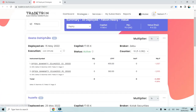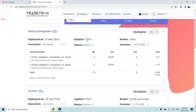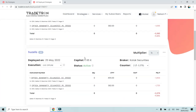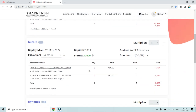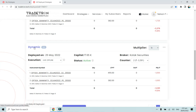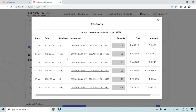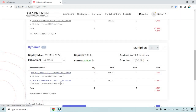Geetha has deployed this strategy on 15th May with a capital of 65,000 at a 1x multiplier in her broker Zebu, with execution type live offline mode and current status active. Josefa has deployed this strategy on 25th May in live offline mode and is currently active. It also shows me the positions taken in each client's account — for example, on 27th May this strategy took trades in live offline deployment in call and put options.